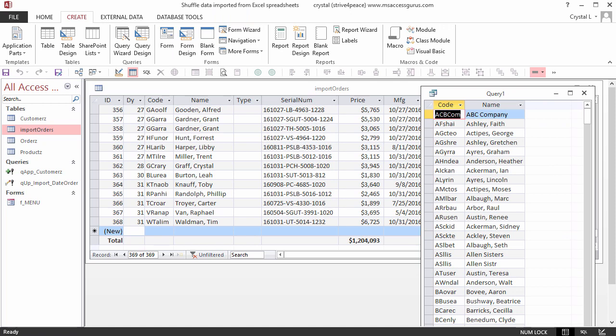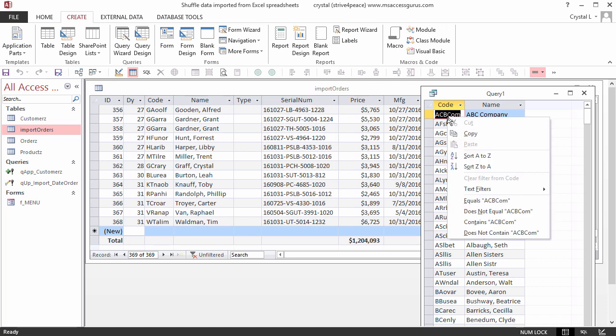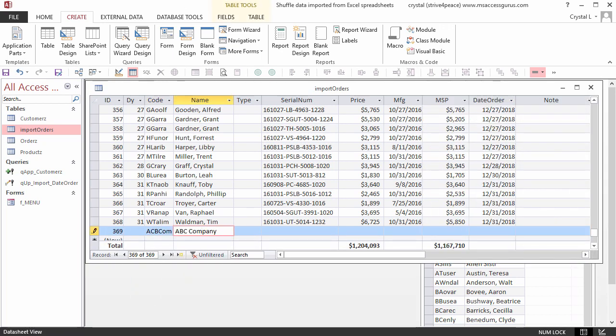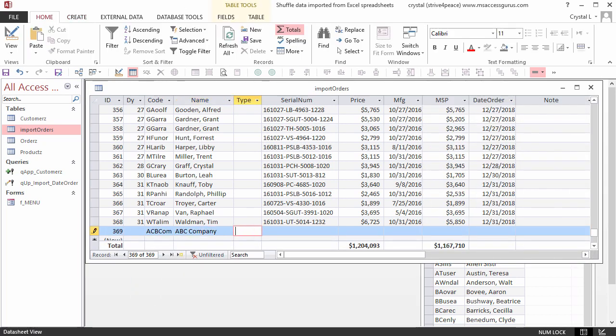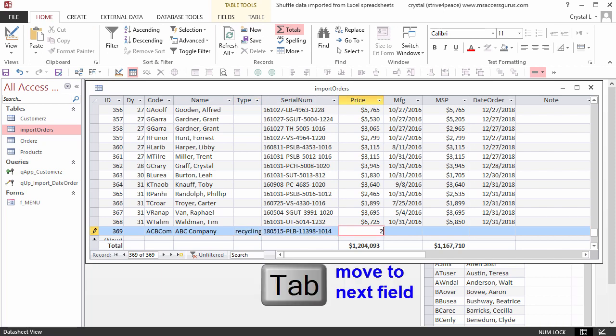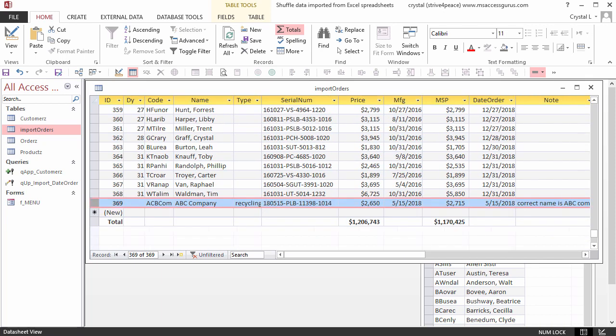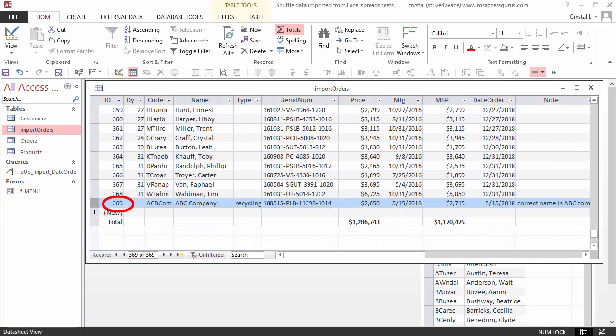The code for ABC Company is, hmm, ACBCOM. I copy the code and paste it on a new record. The business type is Recycling. I enter the product serial number, price, manufacture date, order date, and a note.